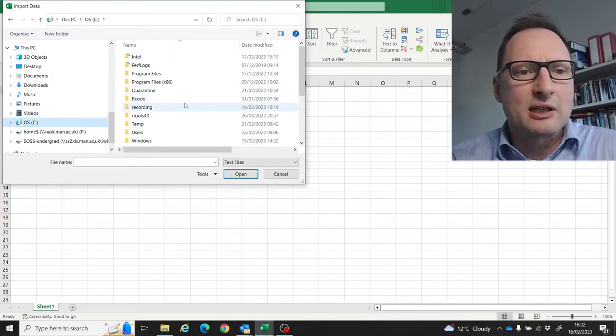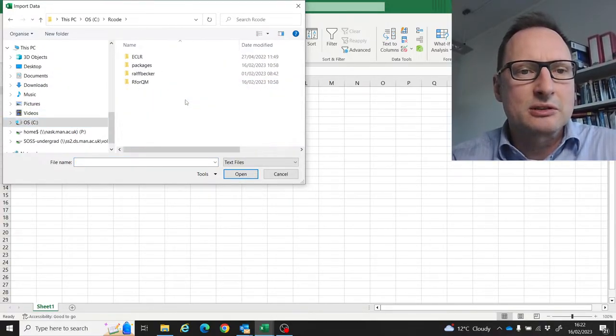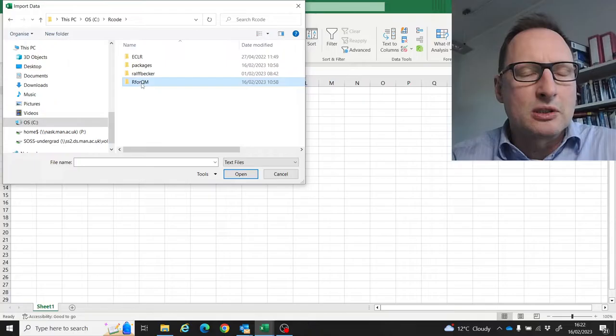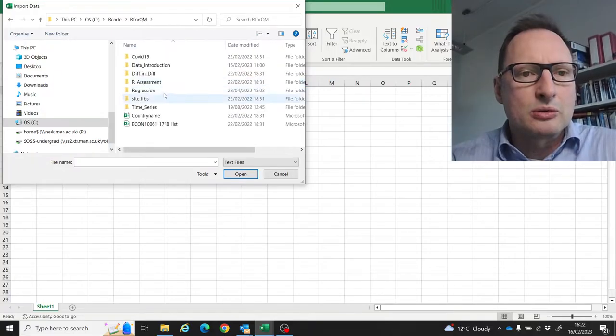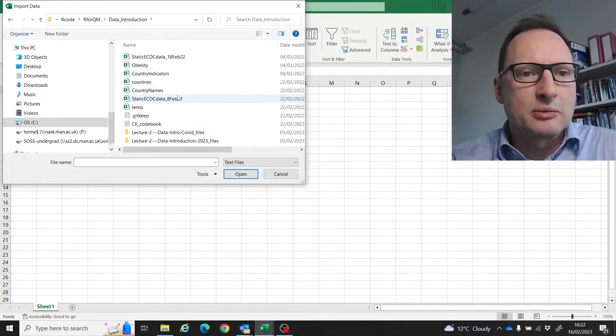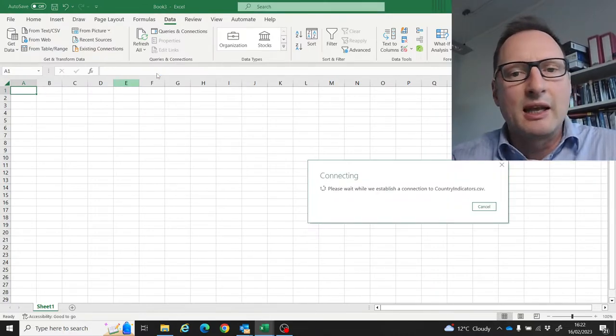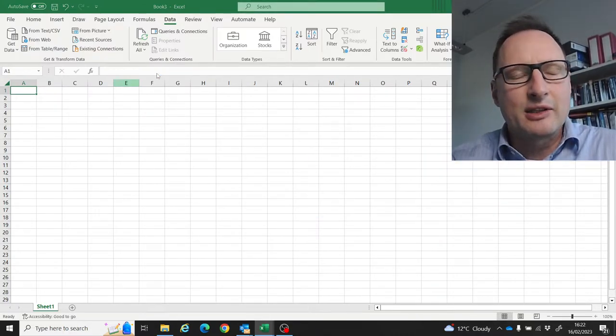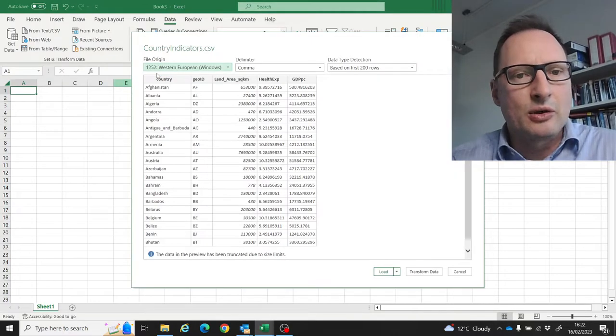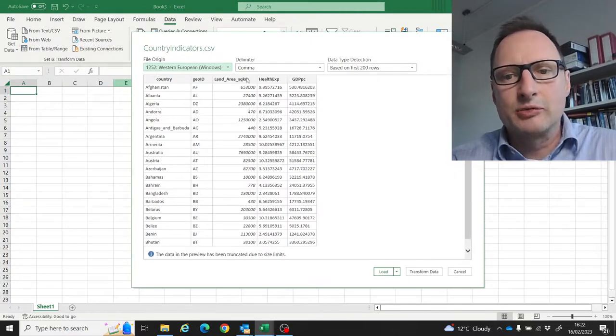I need to go to this country indicators file here, click on that, and then your Excel version...